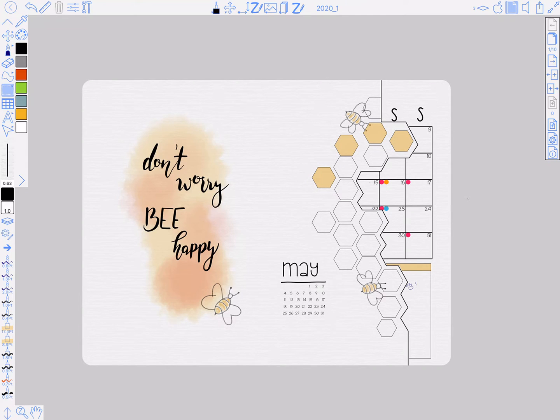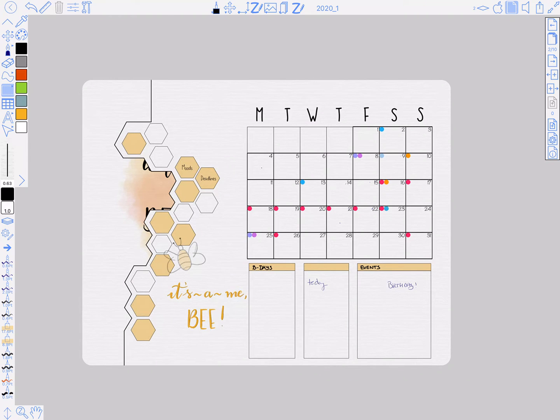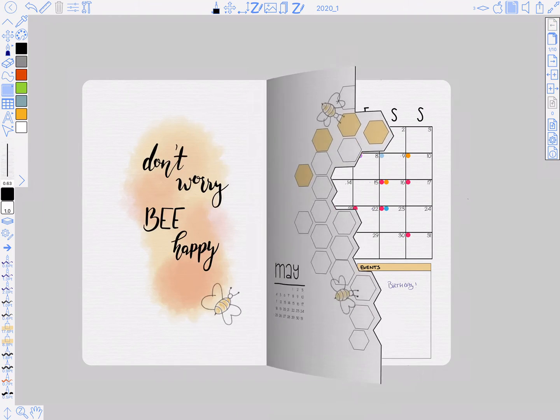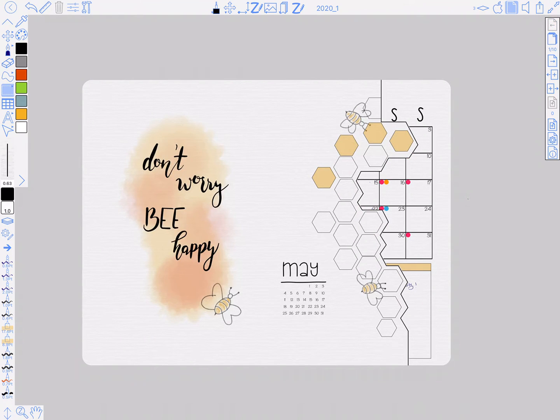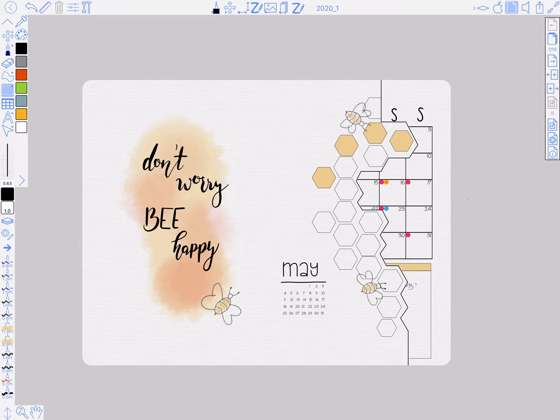In this video I'm going to show you how to do this dutch door effect, which essentially is cutting away part of the page so you see another page through the cutaway part. This is the finished product.